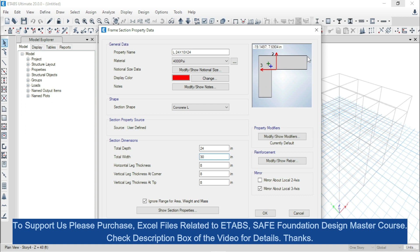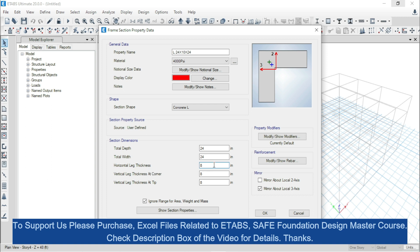But this dimension is still the same — that means 30 inches. Now we will change total width, that means we will make this one also 24 inches. Now this dimension is also 24 inches. Now we have to input the value of horizontal leg thickness, which is 8 inches by default — from this point to this point the dimension is 8 inches. We will change this to 10 inches, so the dimension has been increased.